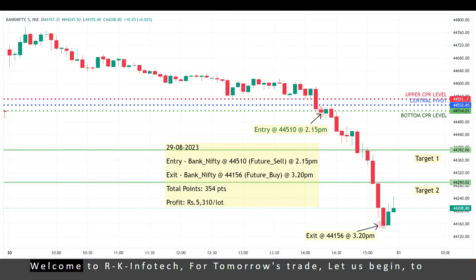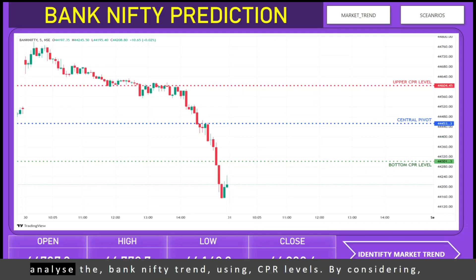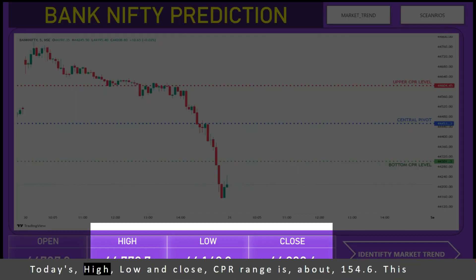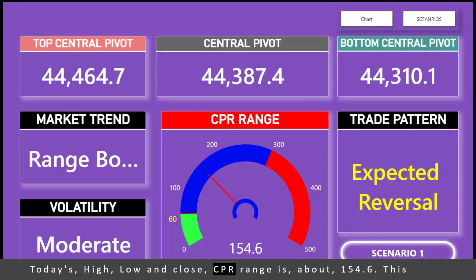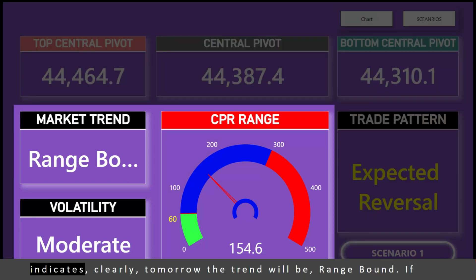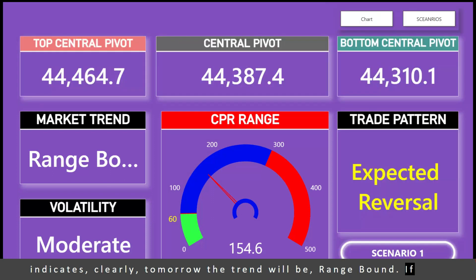Welcome to RK Infotech for tomorrow's trade. Let us begin to analyze the Bank Nifty trend using CPR levels. By considering today's high, low and close, the CPR range is about 154.6. This indicates clearly that tomorrow the trend will be range bound. If there is a wide CPR range, we can expect a reversal in the market.